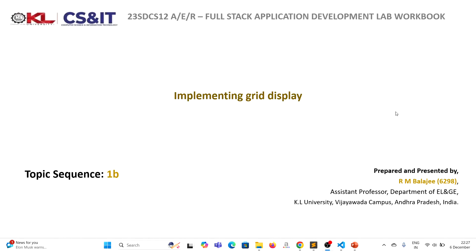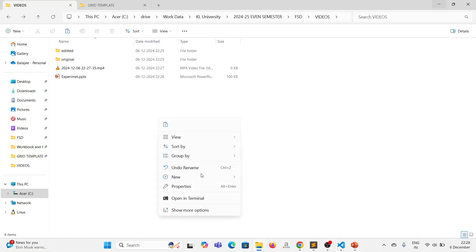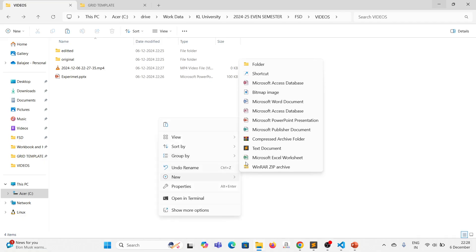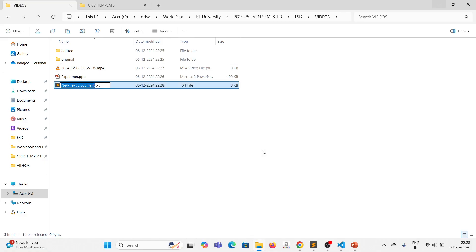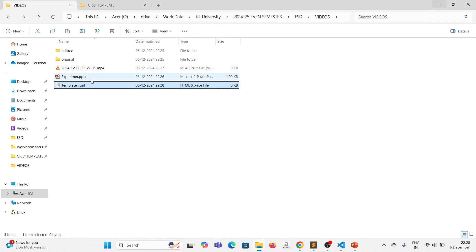Welcome, everyone. In this video we are going to see about implementing the grid display. To do this, we will create a file called template.html and then we will modify it with CSS.